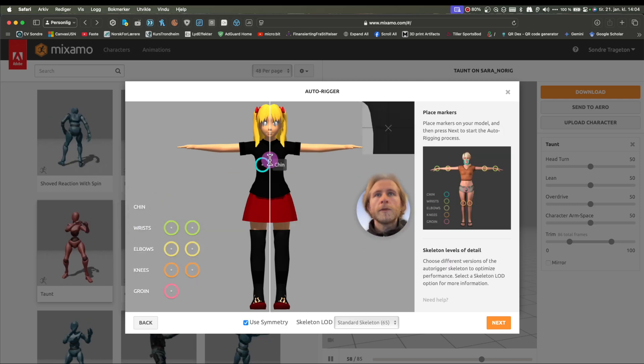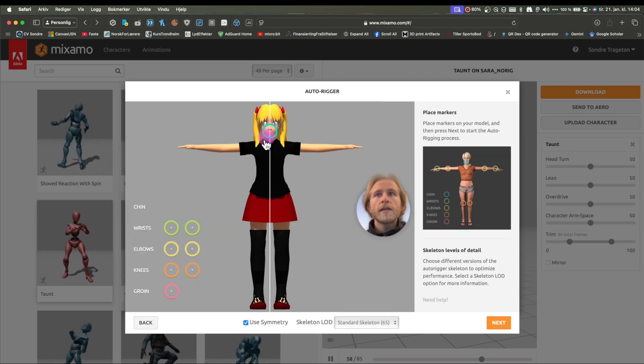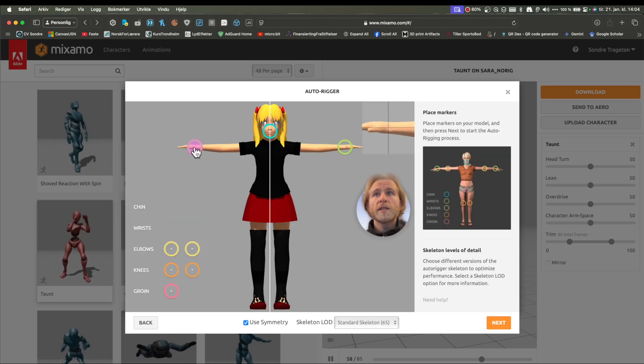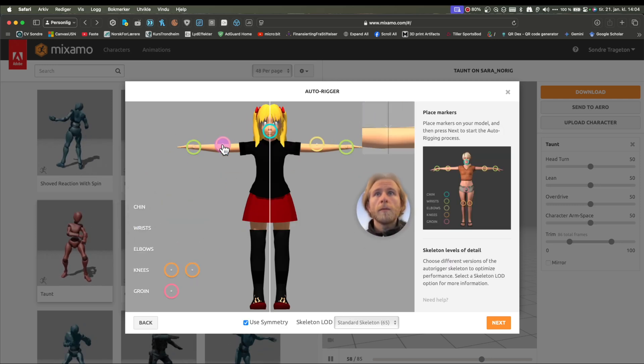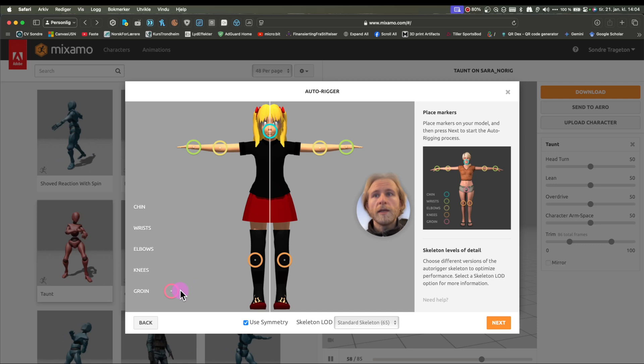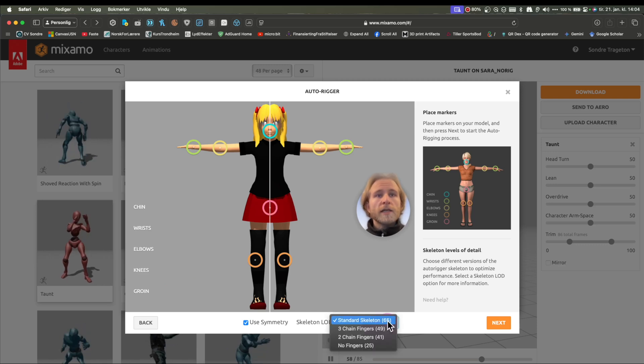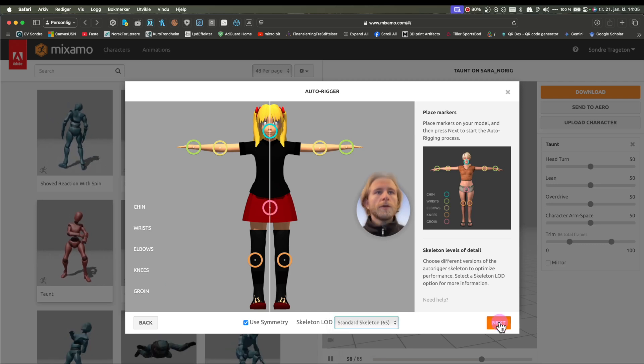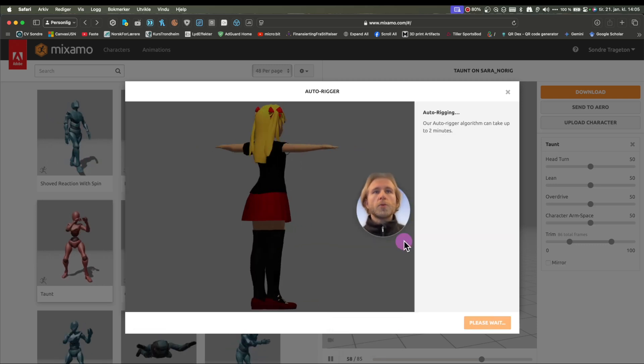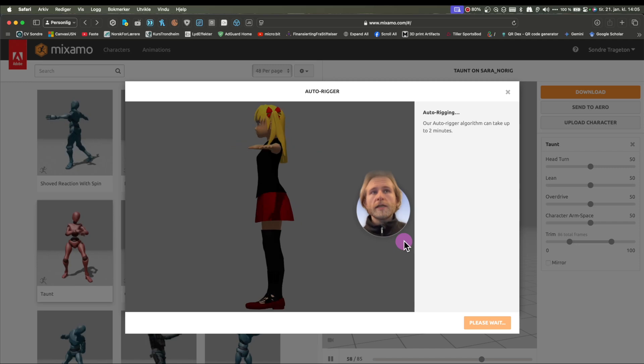Press next, align the chin, the wrists, the elbow, the knees, the groin. Standard skeleton works perfectly. Hit next, and just wait for it to process.